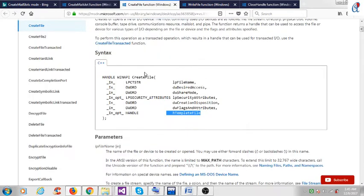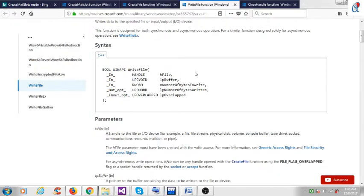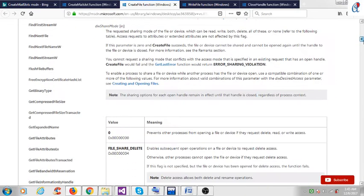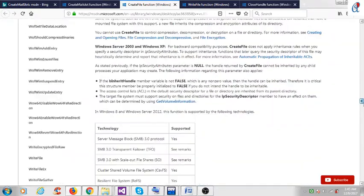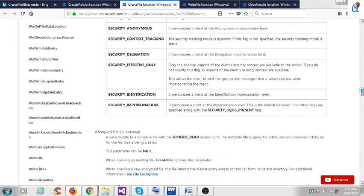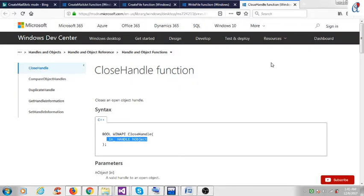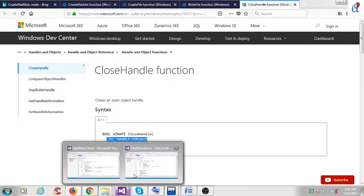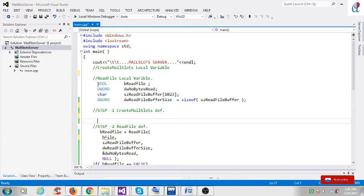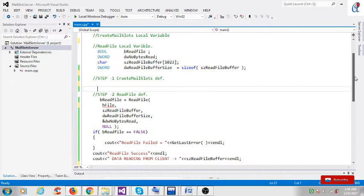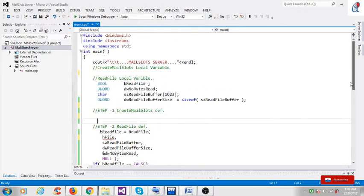Here are the CreateFile, WriteFile, and ReadFile APIs. You can check my tutorial number four and five on how to create a file, how to read a message using ReadFile, and how to write a message using WriteFile. Lastly, we use CloseHandle, passing the handle of the object. Now here is the mail slot server code — I have already written the ReadFile-related variables.